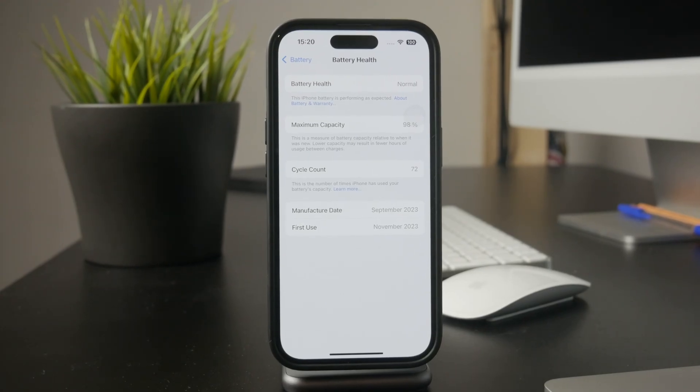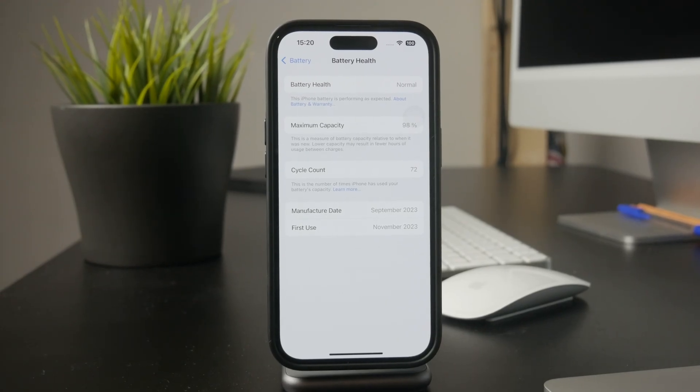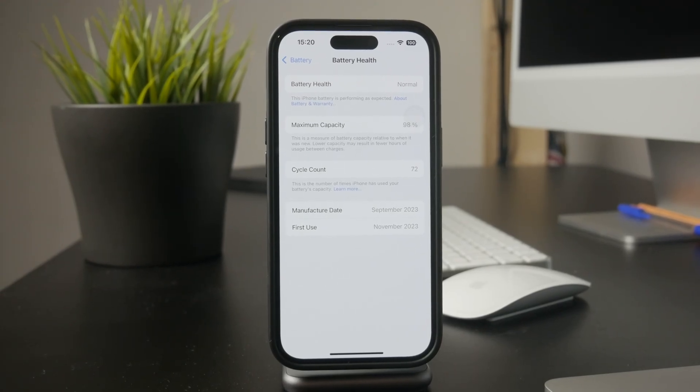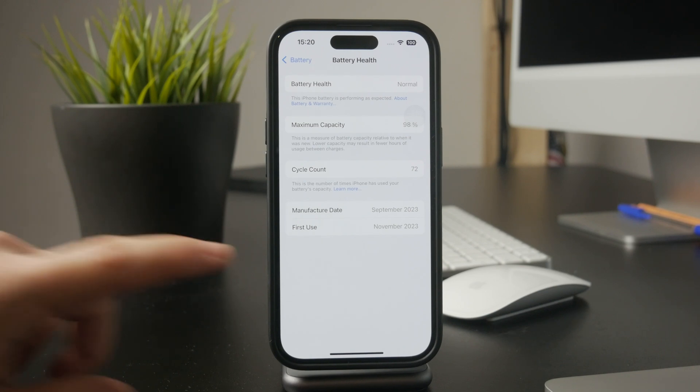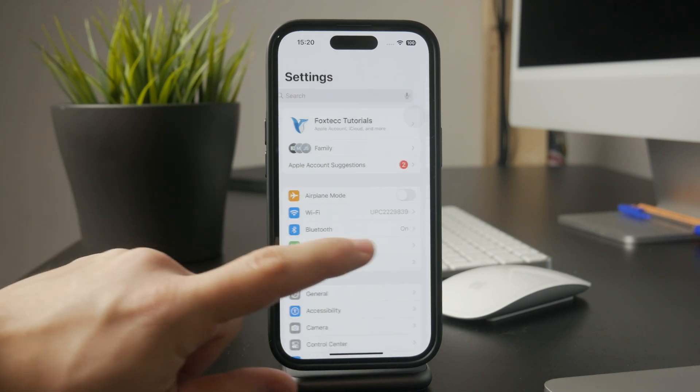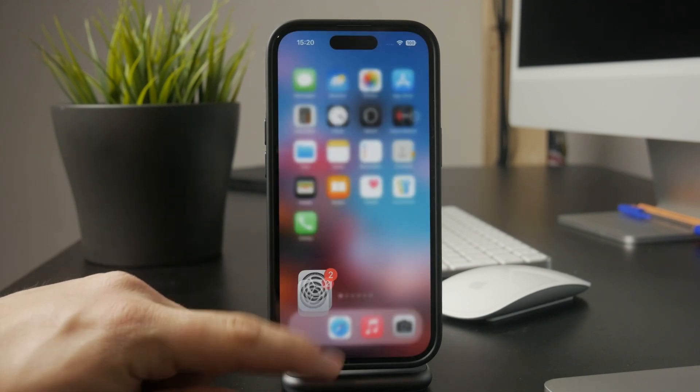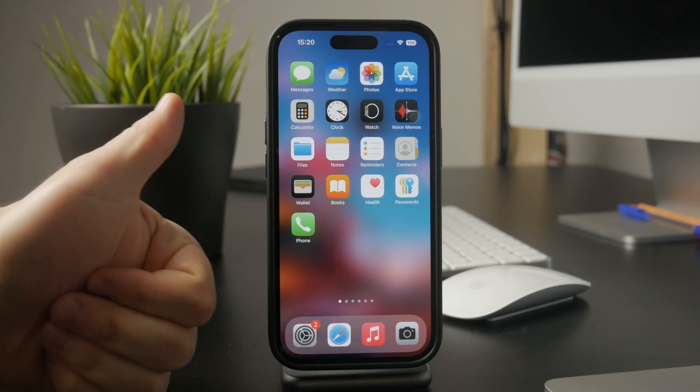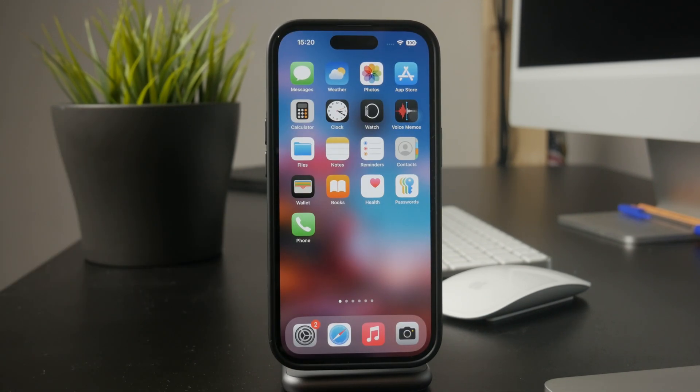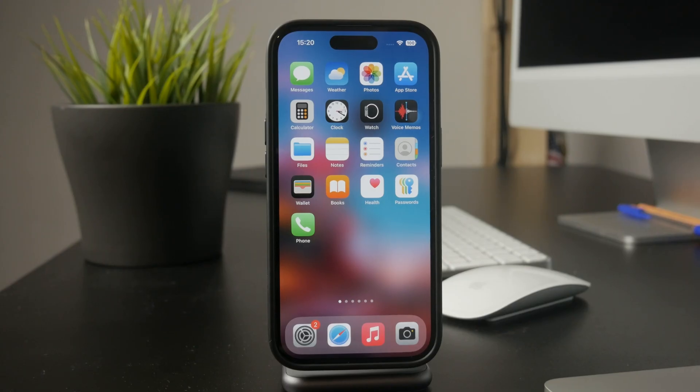That's it. Hopefully this helped you stop your iPhone from shutting off automatically. If you found this video useful, don't forget to like and subscribe to Foxtech for more iPhone tips. Thanks for watching and see you later.